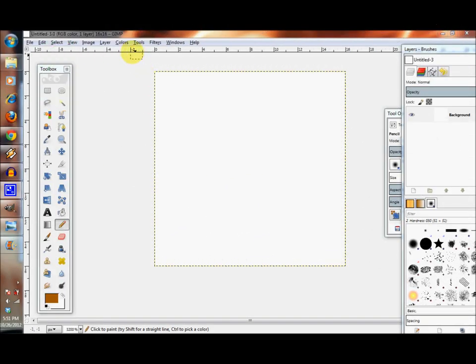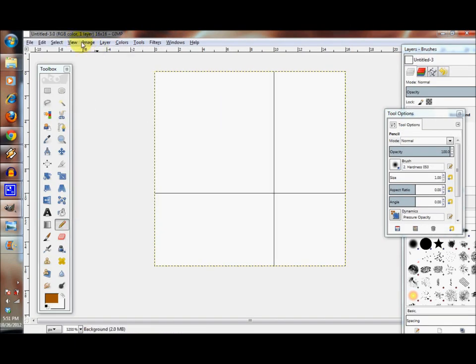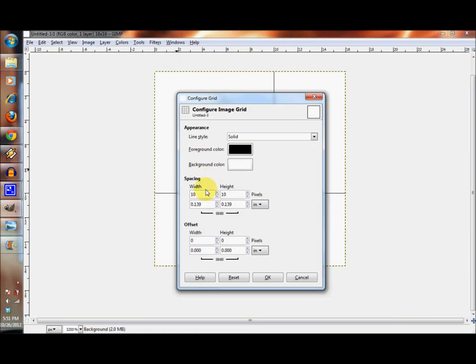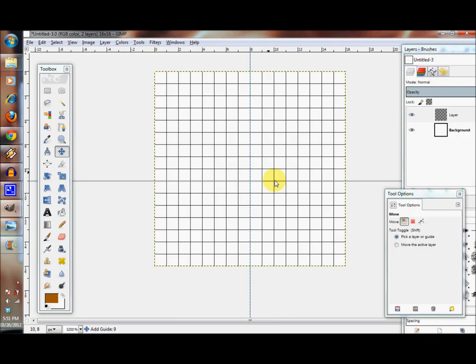Alright, so let's work on the orange. Let's get our grid set up. We're going to go to view, show grid, and configure it so that it has every one pixel. Now we have our grid set up.